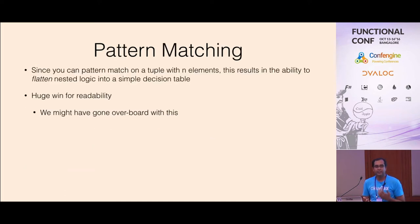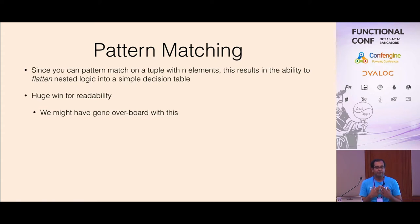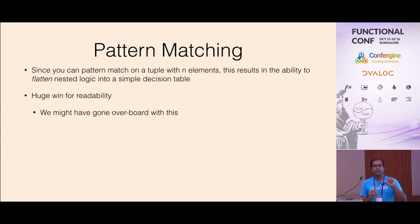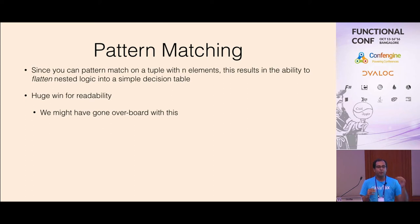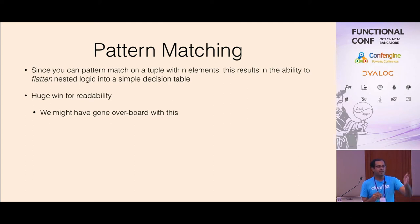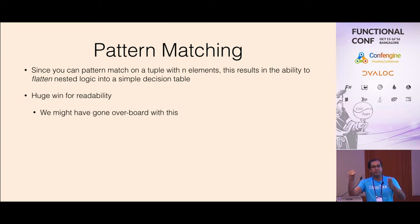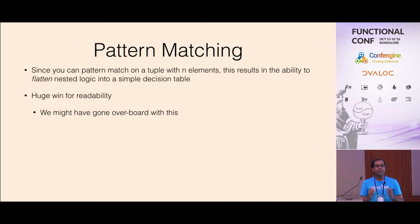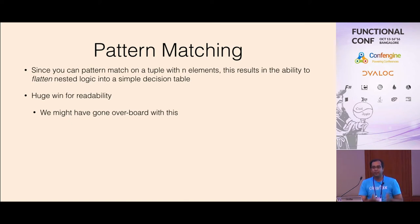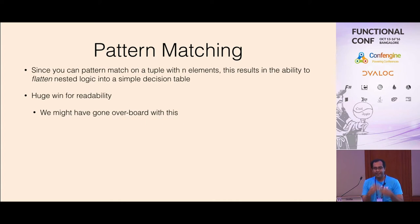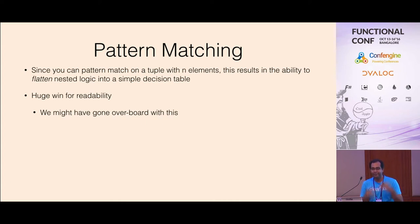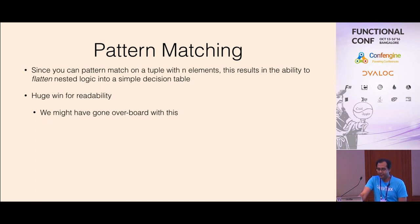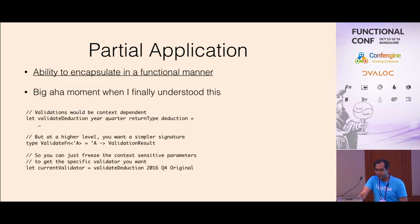Pattern matching, F-sharp's pattern matching is very powerful especially because you can match on multiple values, you can match on a tuple of values. If you have nested conditions, if this do this, then look at other variable, look at some other variable. Your three top level variables, you can put everything in a single pattern match object and flatten it into a nicely readable decision tree almost. It was a very useful feature for us.